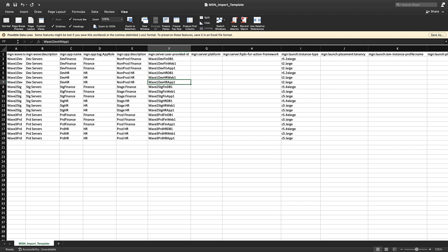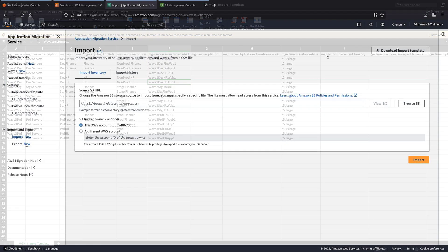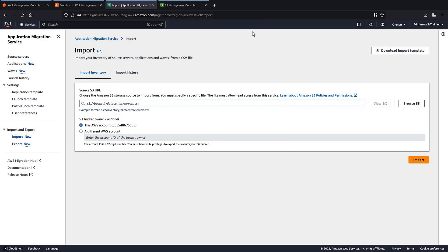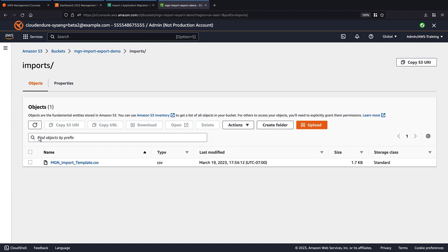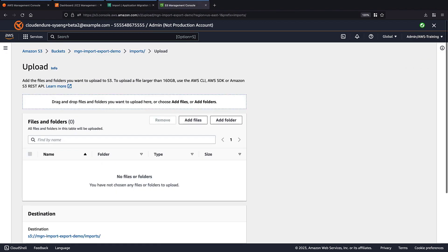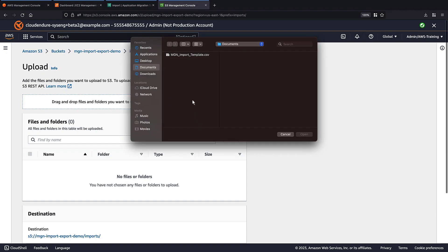Next, we'll upload this file to an Amazon Simple Storage Service, or Amazon S3, bucket. To do that, let's navigate to the S3 bucket we want to upload it to. First, we'll select Upload to begin the process. Then we'll add the file and upload it.